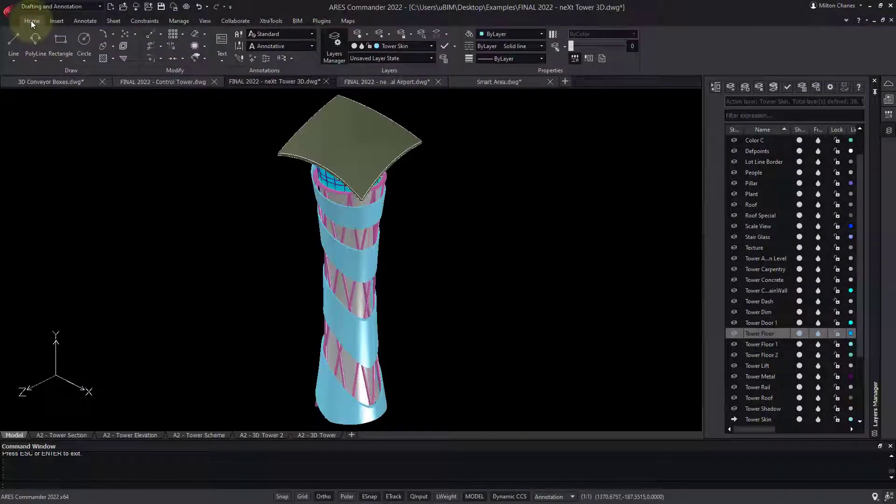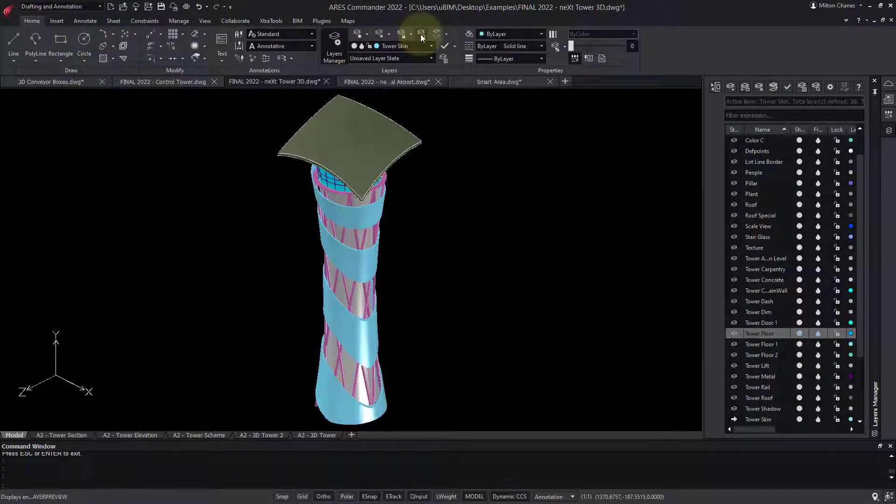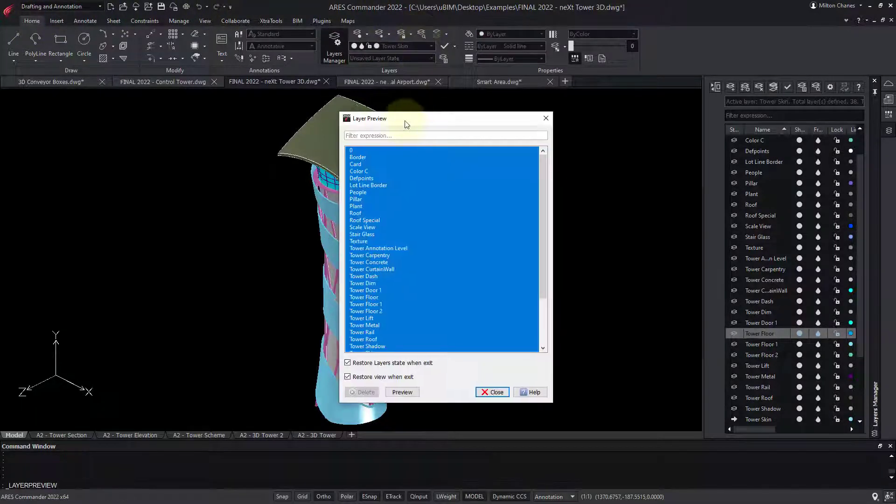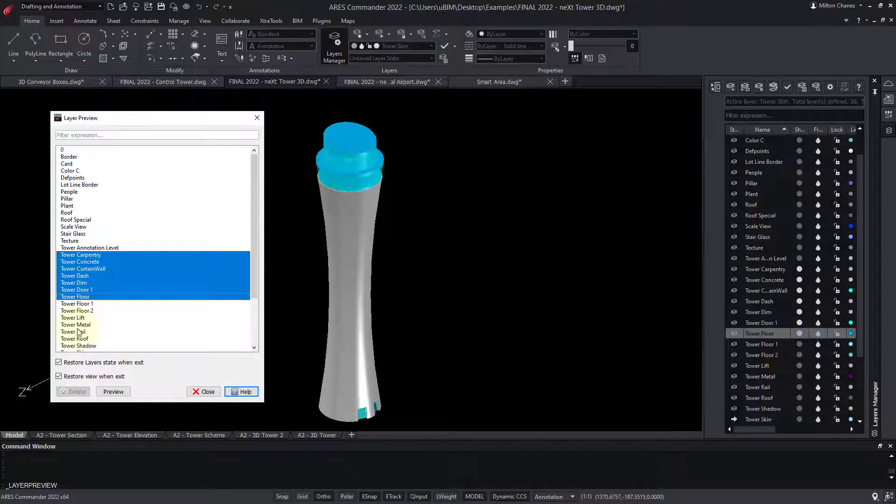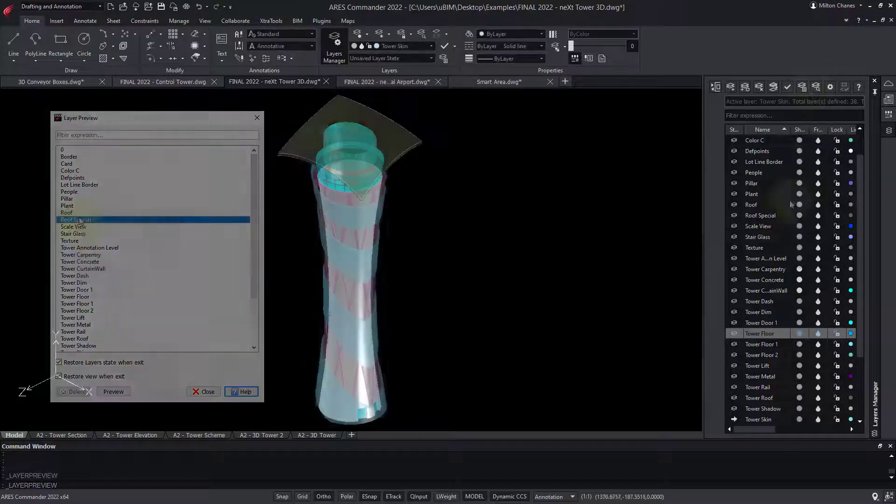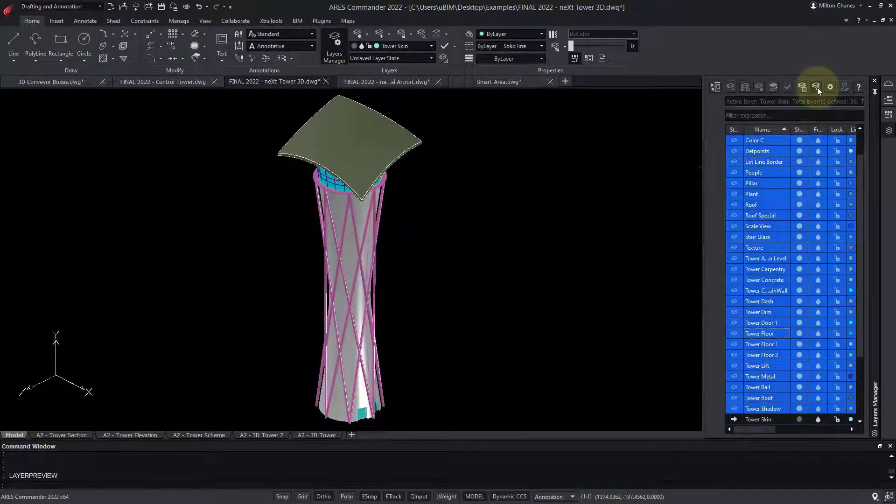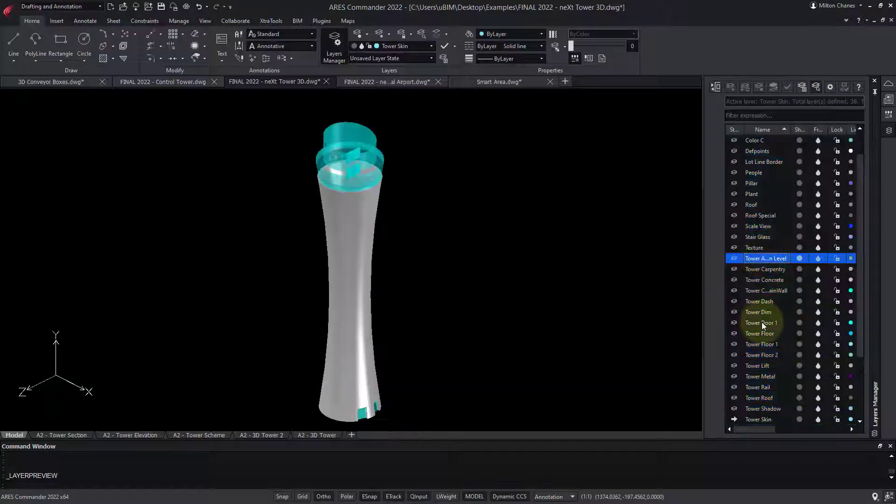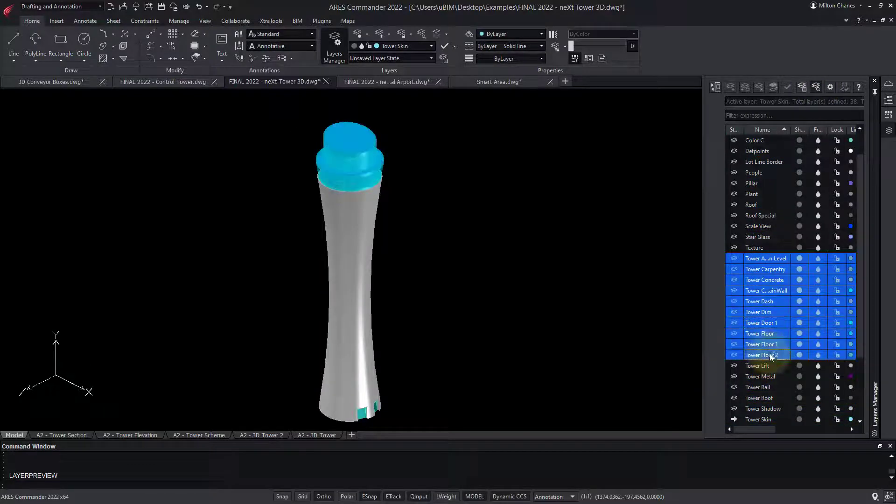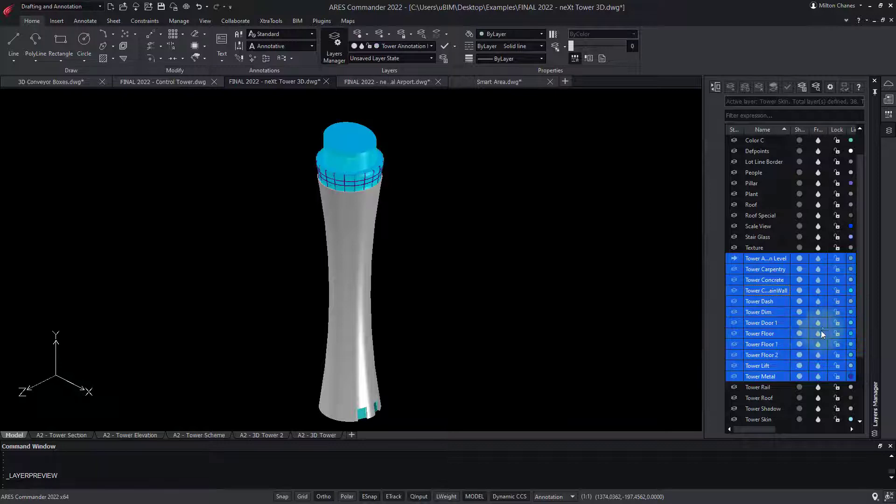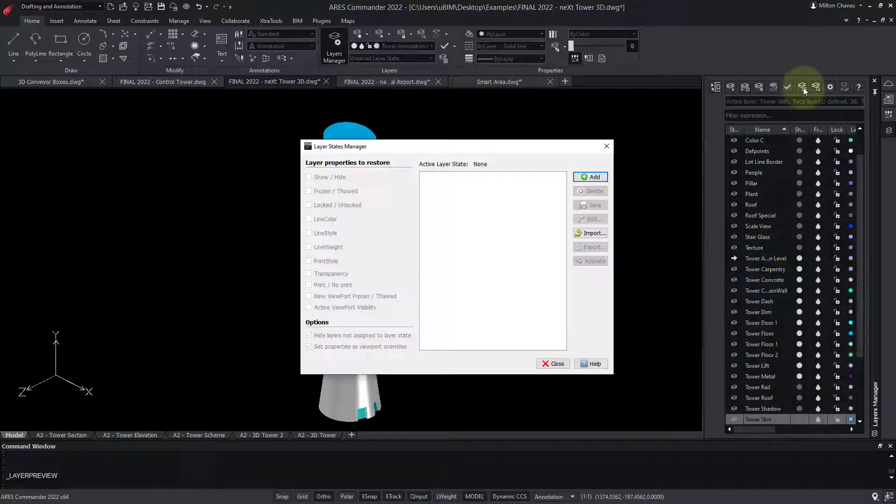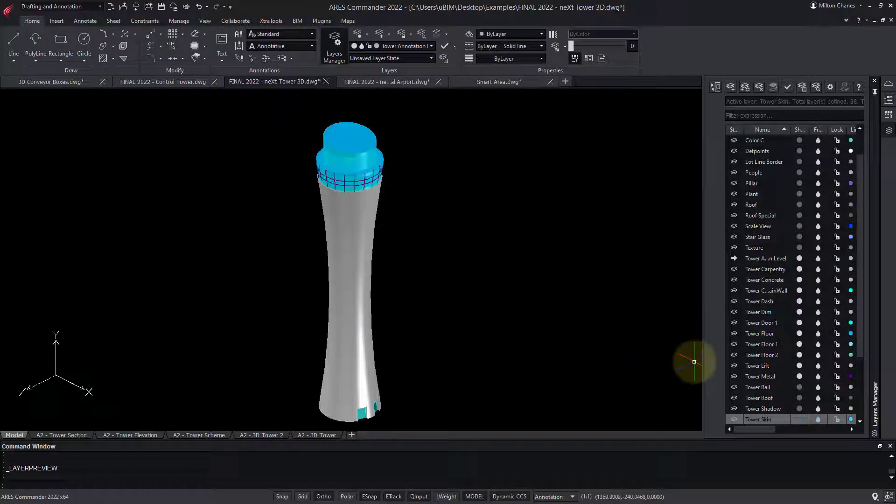Now, ARES Commander goes a little further with Layer Preview. It enables you to select one or more layers and explore the content of these layers. It helps, for example, when you receive a drawing from someone else and want to understand which layers are interesting to keep for the work you have to do. After the preview, you can keep the configuration or return to the previous state.